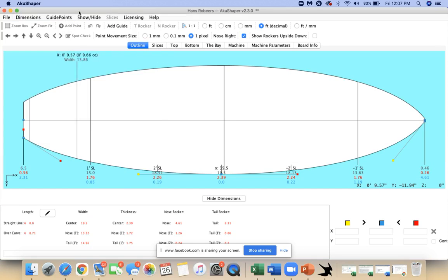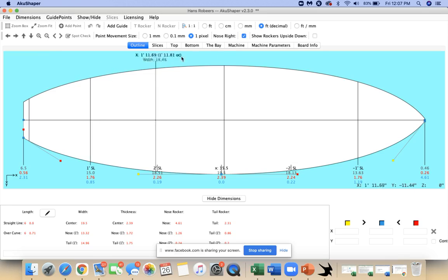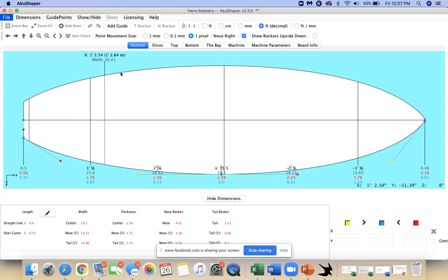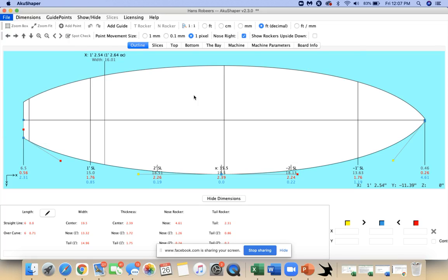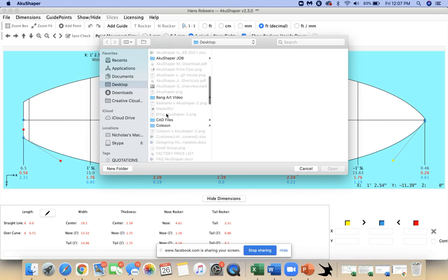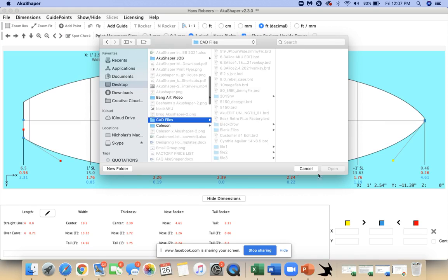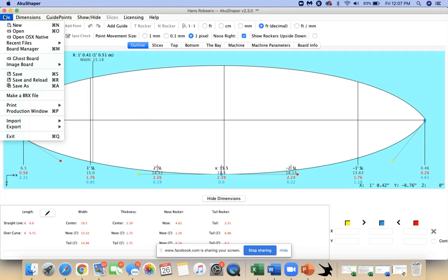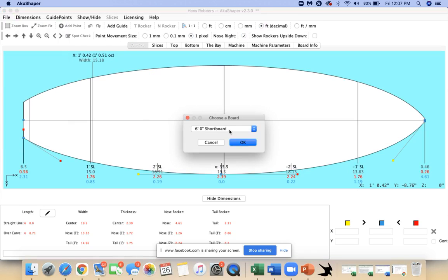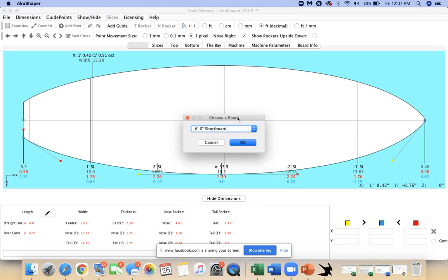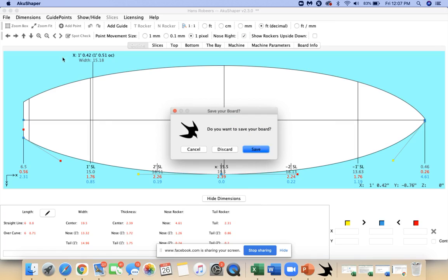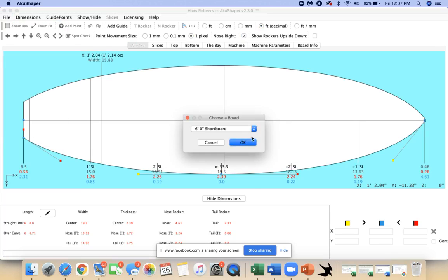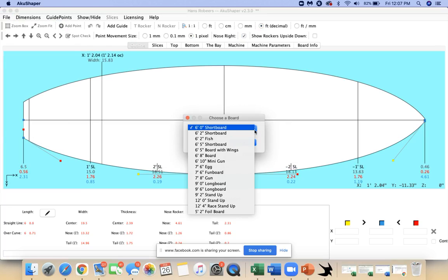Once you get the software open, you can start to play around with files. If you wanted to search your own files, use that Mac OS X native open option. But today I wanted to show you if you don't have any models already set up, in version 2.30 if you go File > New, you can view all of our stock boards.